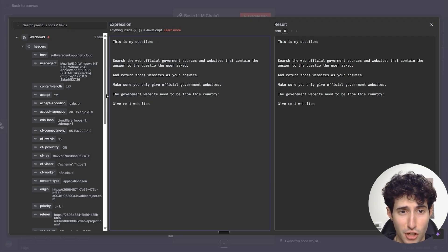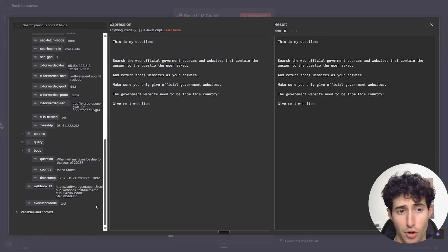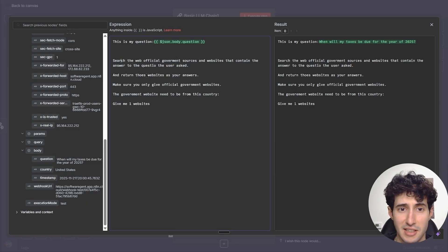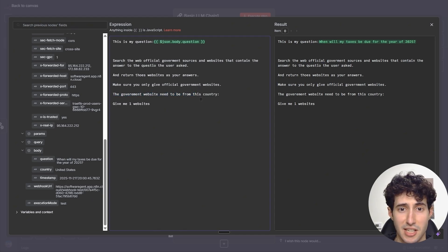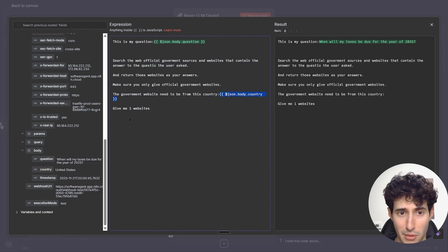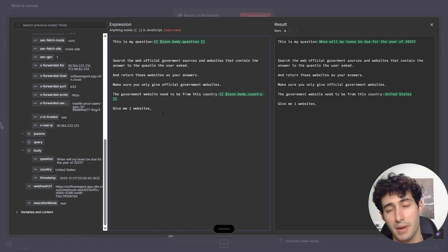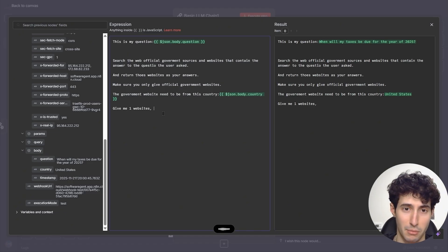This is the exact prompt we're going to use. First I say: this is my question — and then drag and drop the user's question from the webhook. Then: search the web for official government sources and websites that contain the answer to this question. Return those websites as your answer. Make sure you only give official government websites from this country — then drag in the country field. Give me one website, and output only the website URL and nothing more.